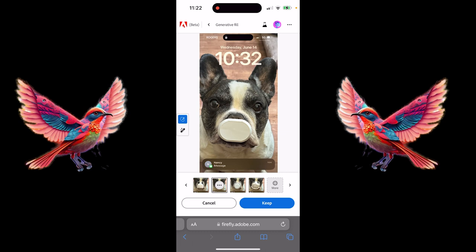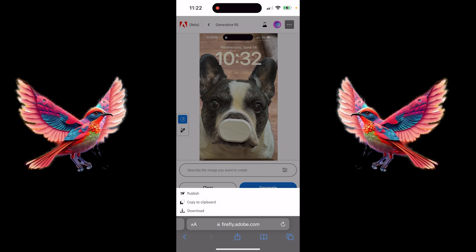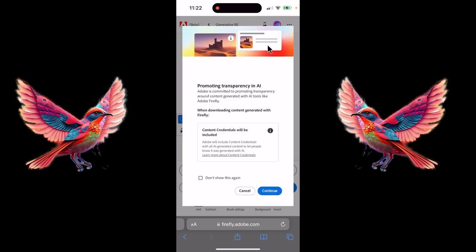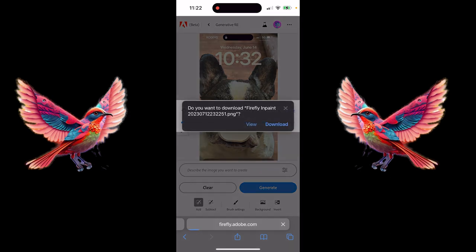You can now go up to the top here, and if you want to copy it, you can copy it. You can publish it if you want. And more importantly, you can download it. Just click on Continue and there we go. You've gone ahead and done a Generative Fill for free on your phone, iPad, or tablet. That's all there is to it. Thanks for watching.